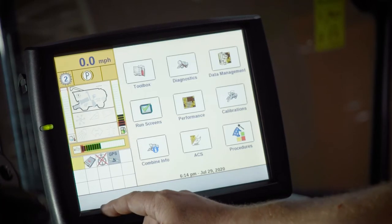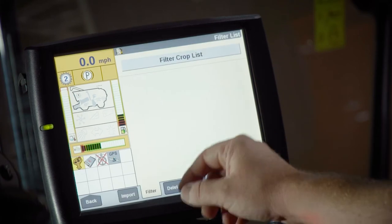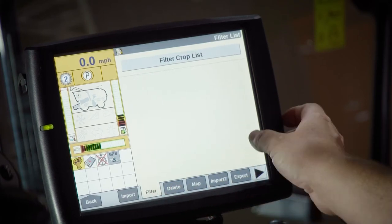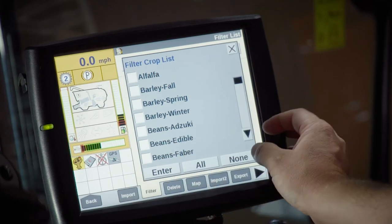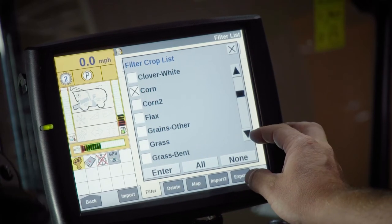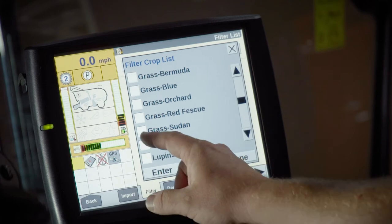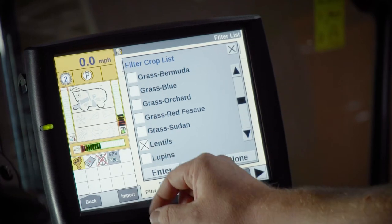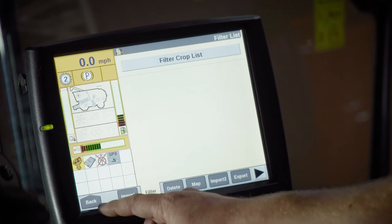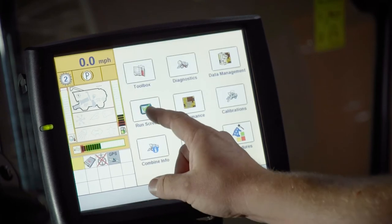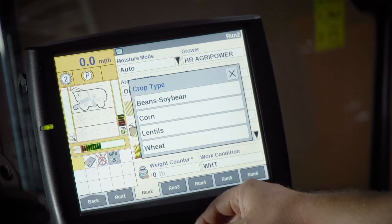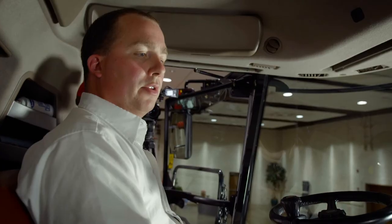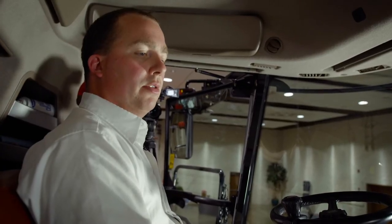You can do that by hitting the back button, going to data management filter, then go to the top of the screen and hit the filter crop list. Anything you put an X in shows up in the list. For example, we will add lentils, hit enter, hit the back button, go back to your run screen, go to crop type, and you will see that lentils is now in our crop list. This makes it easier for operators to always select the right crop.